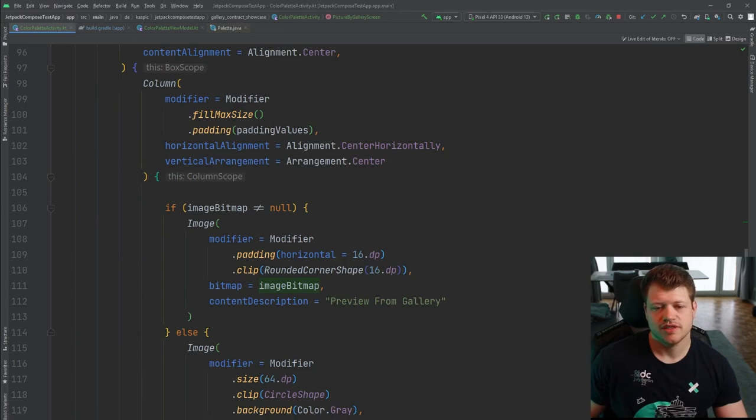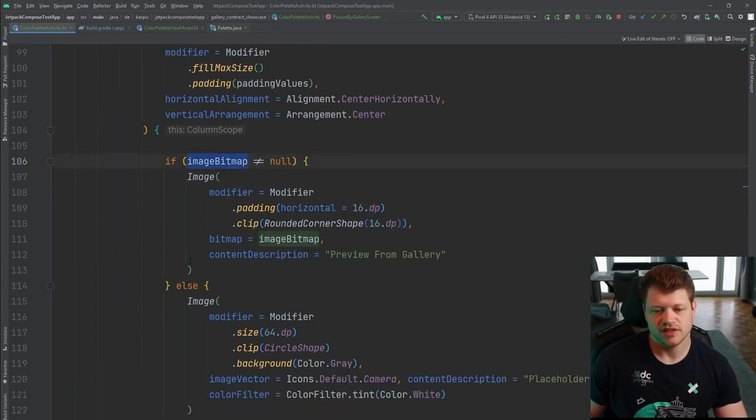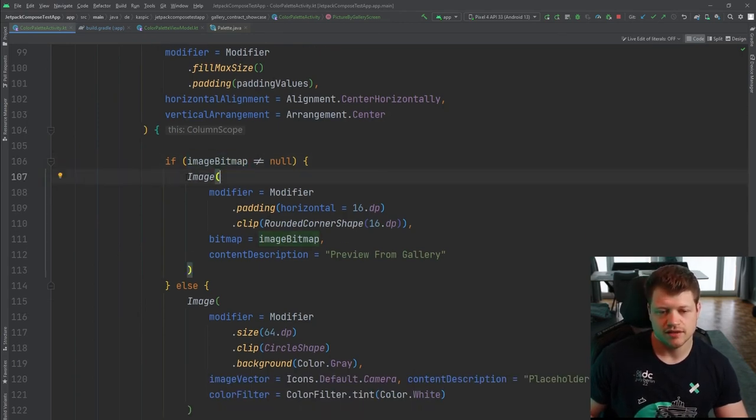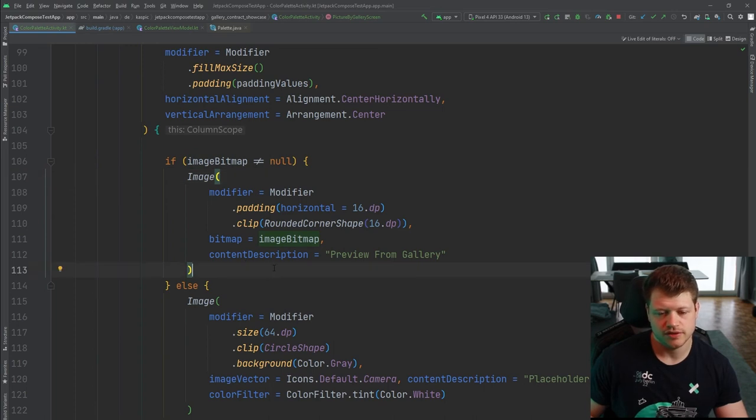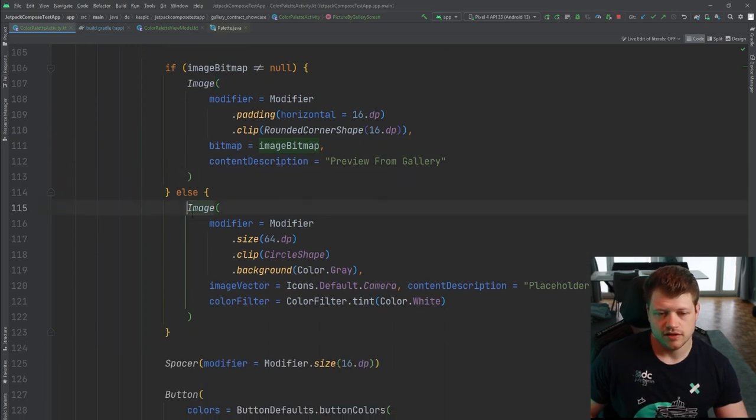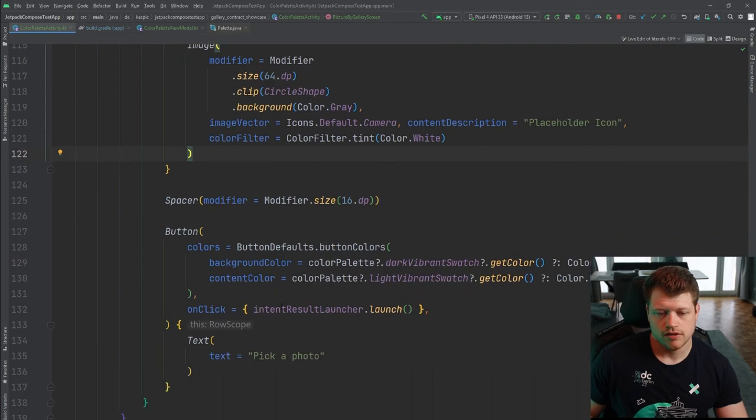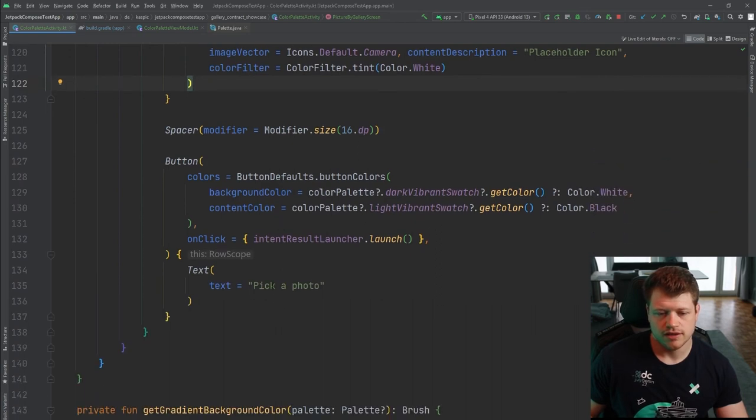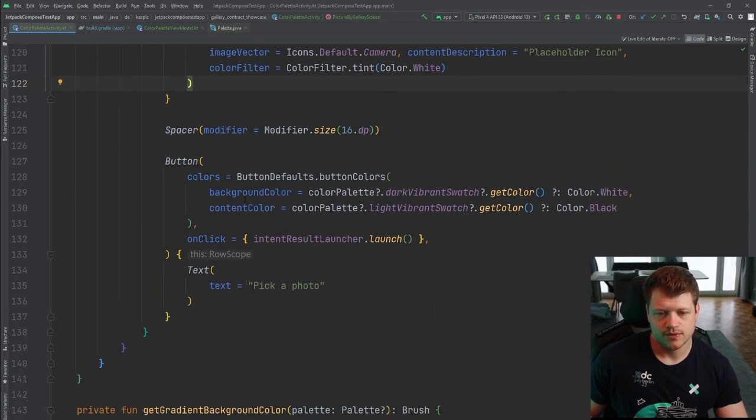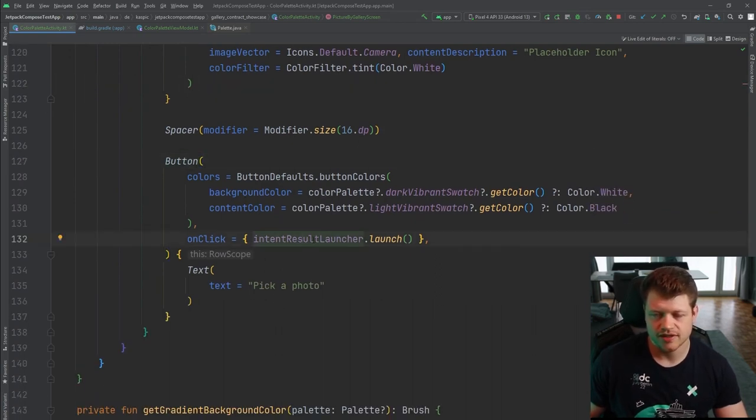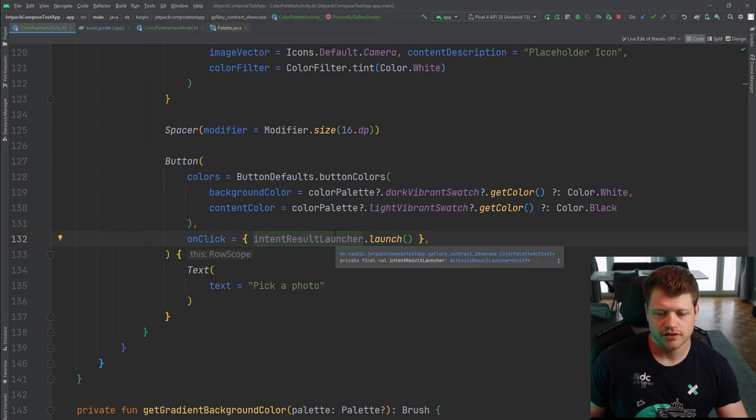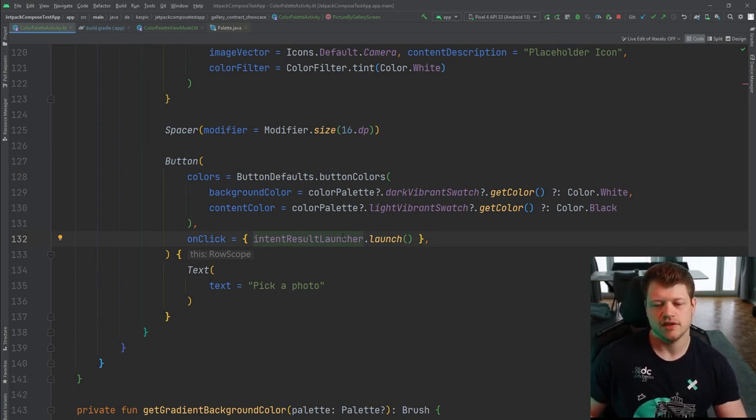Then let's proceed to the interesting part. Here we use the image bitmap to paste in an image that we previously saw. And here's the placeholder part. And on the last part, we have the button that triggers our intent result launcher. And yeah, it's responsible for receiving the actual image.